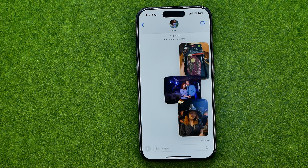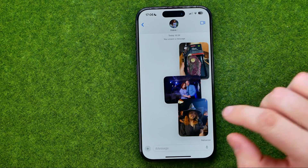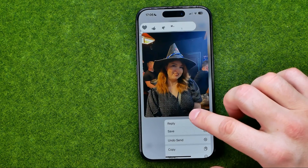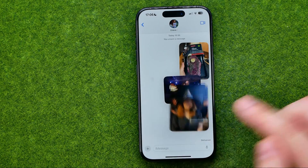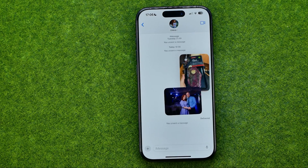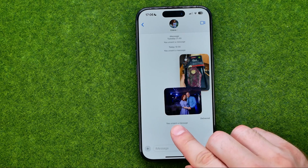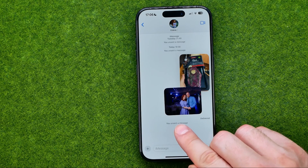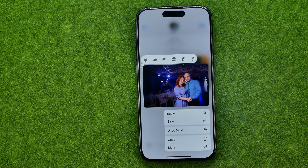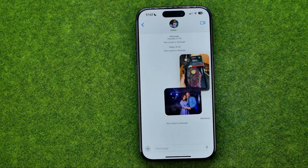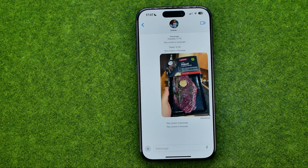All we have to do in order to unsend a photo is just long press on it and then tap on Undo Send. That will unsend that particular photo. In the same way, we can one by one unsend any photos.